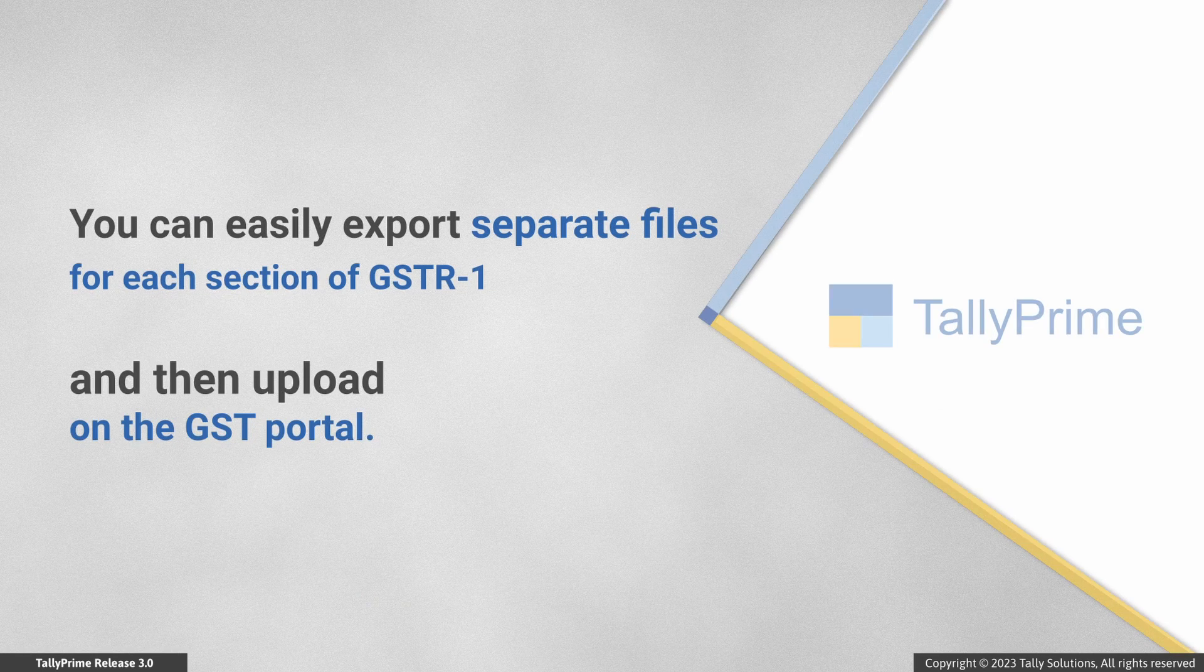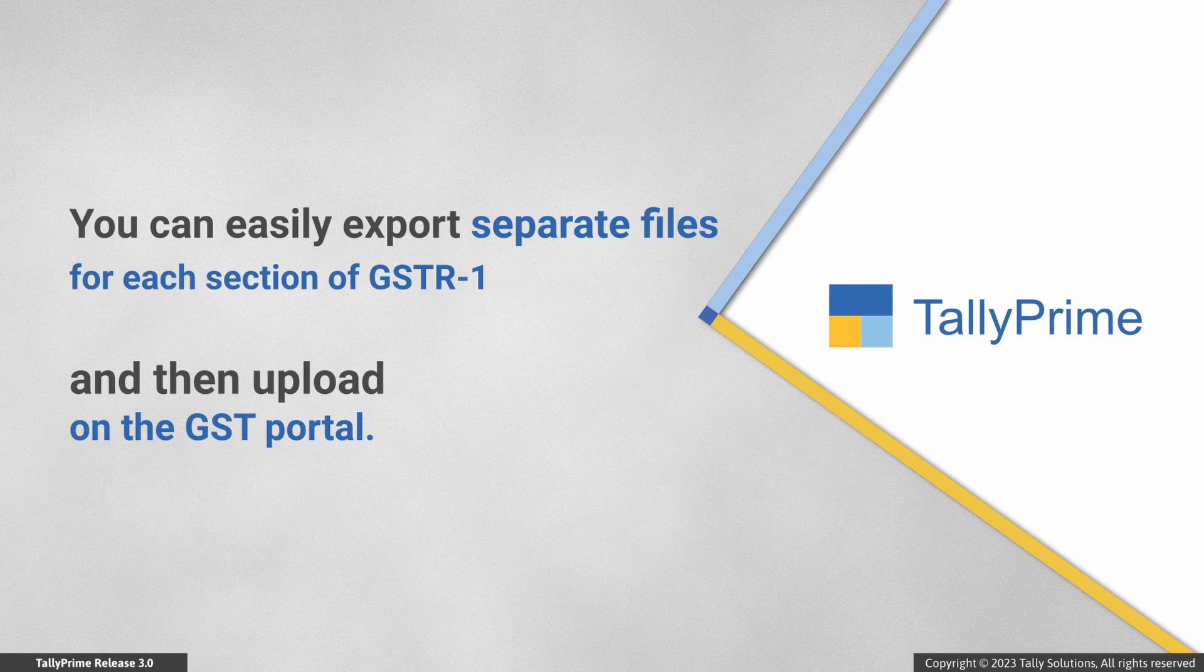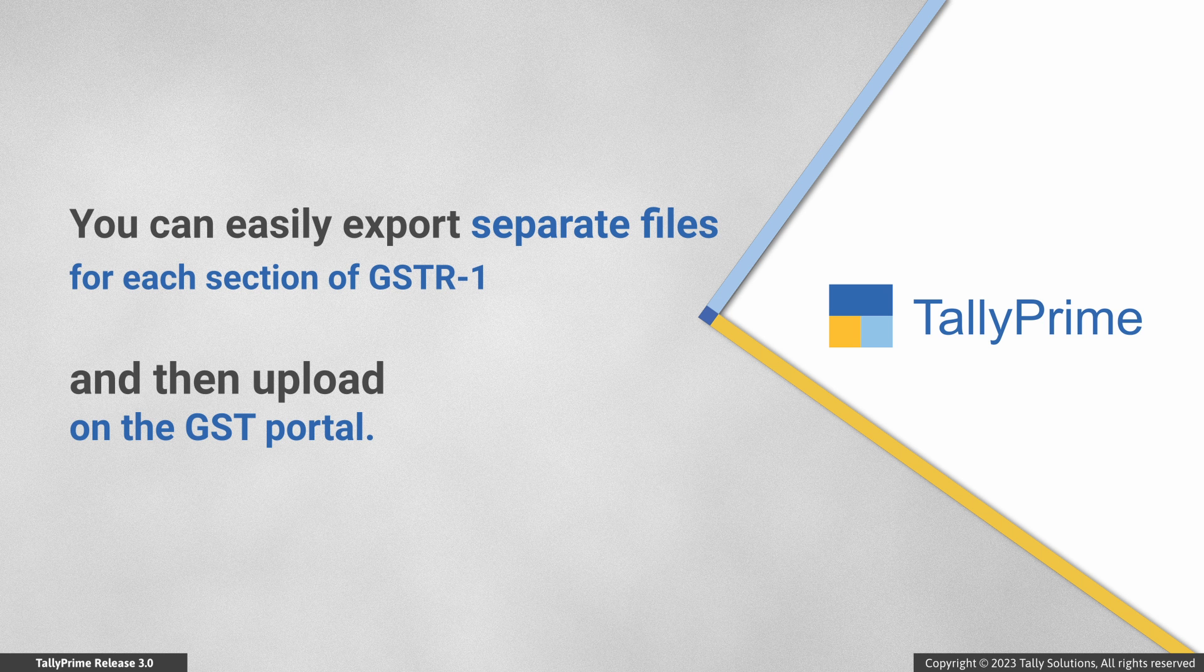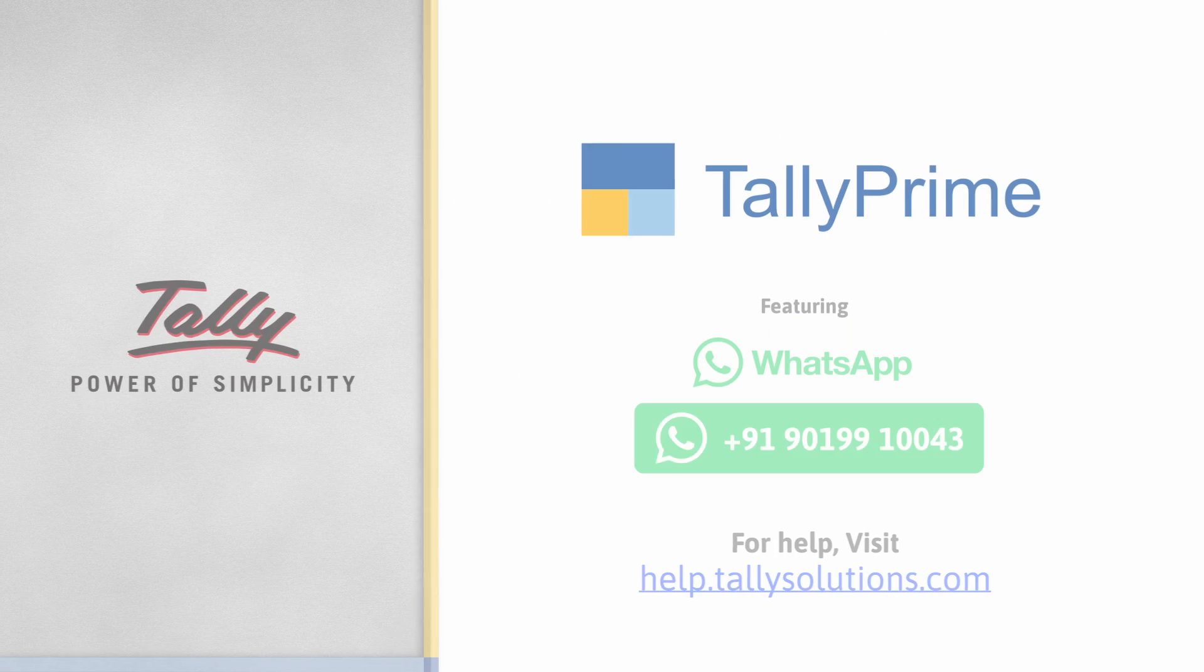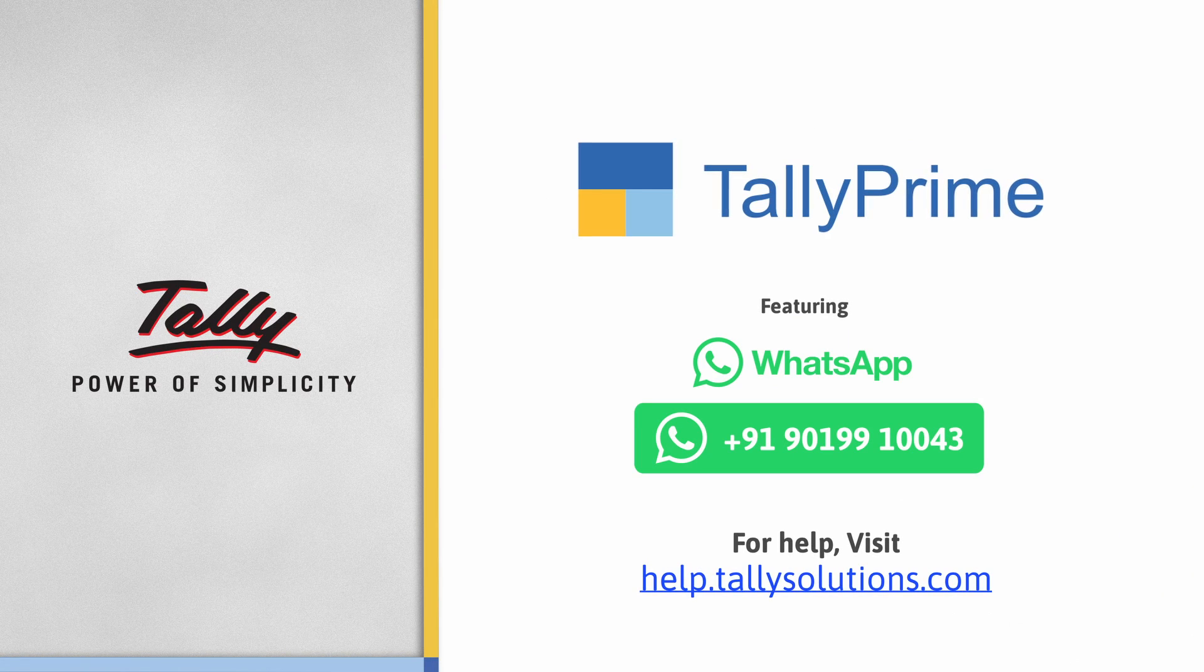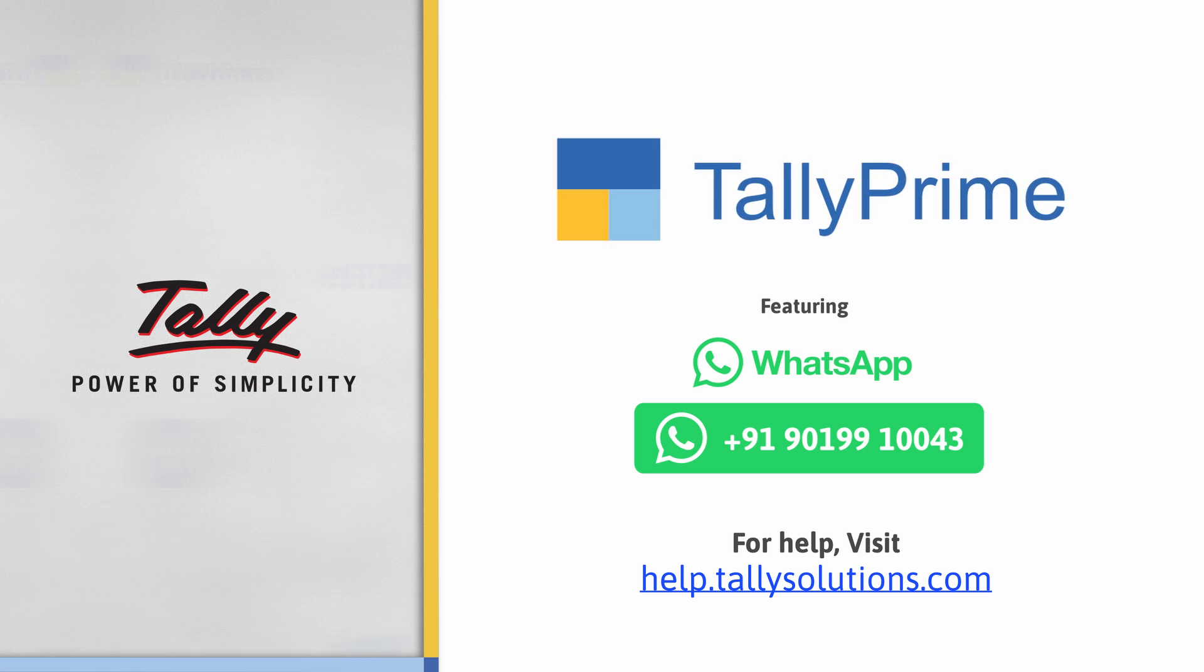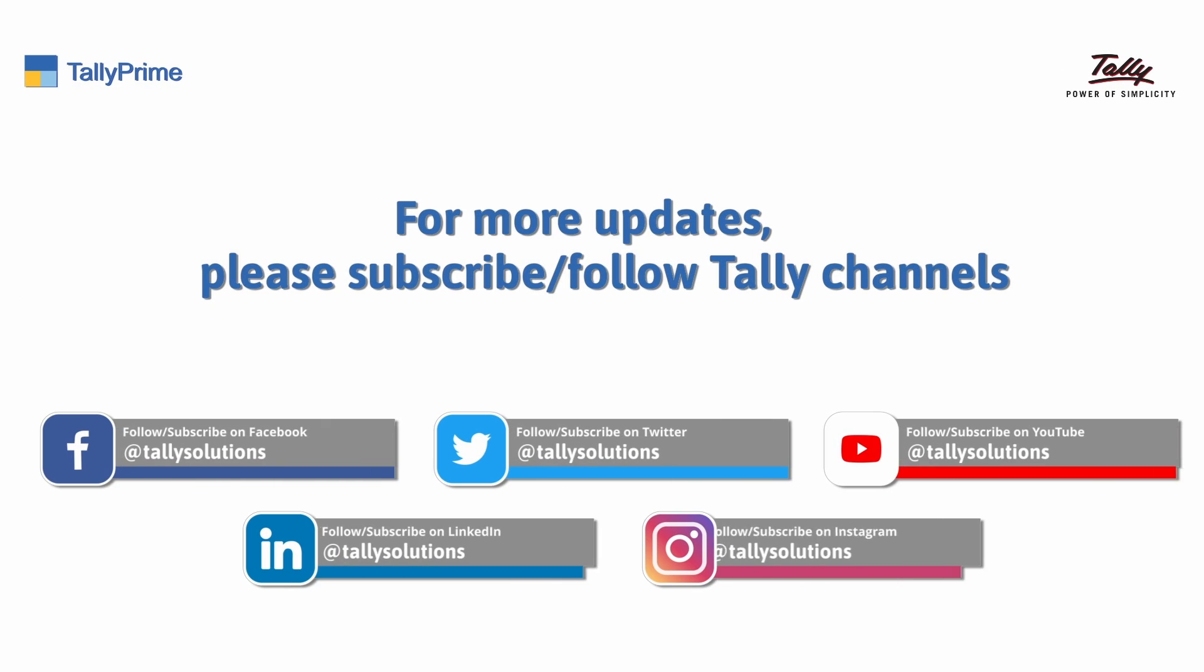As you saw, it's simple to export separate files for each section of GSTR-1 and then upload on the GST portal. Thank you. To know more about TallyPrime features, visit help.tallysolutions.com. Subscribe to the Tally Solutions channel for the latest videos.